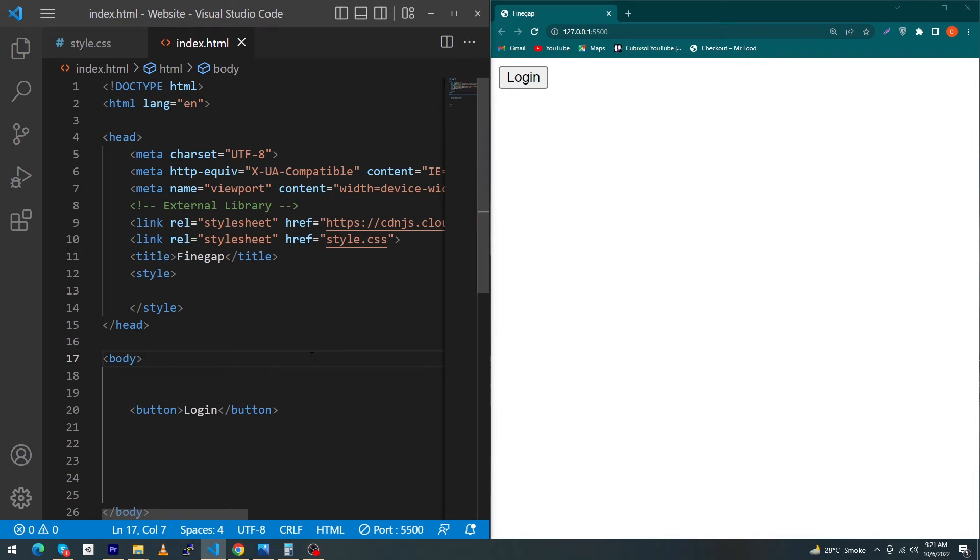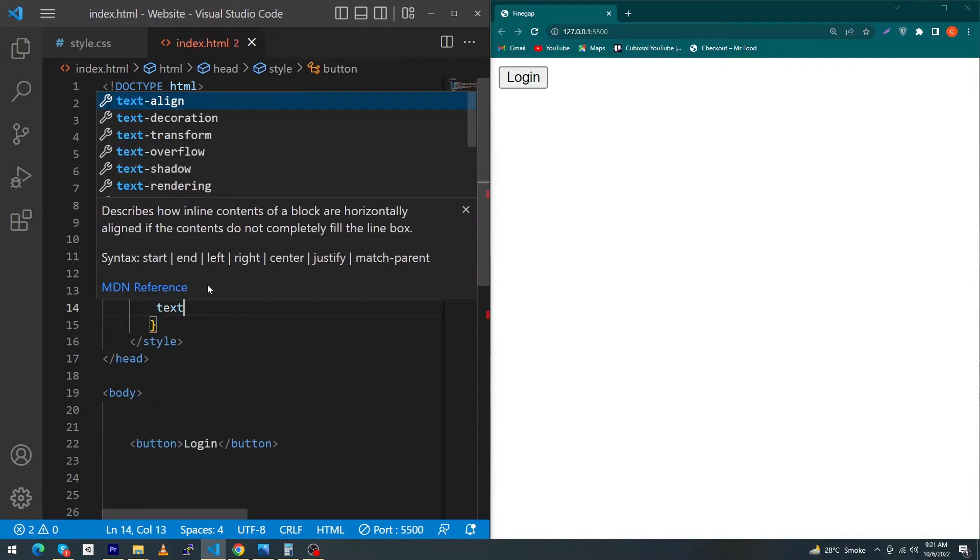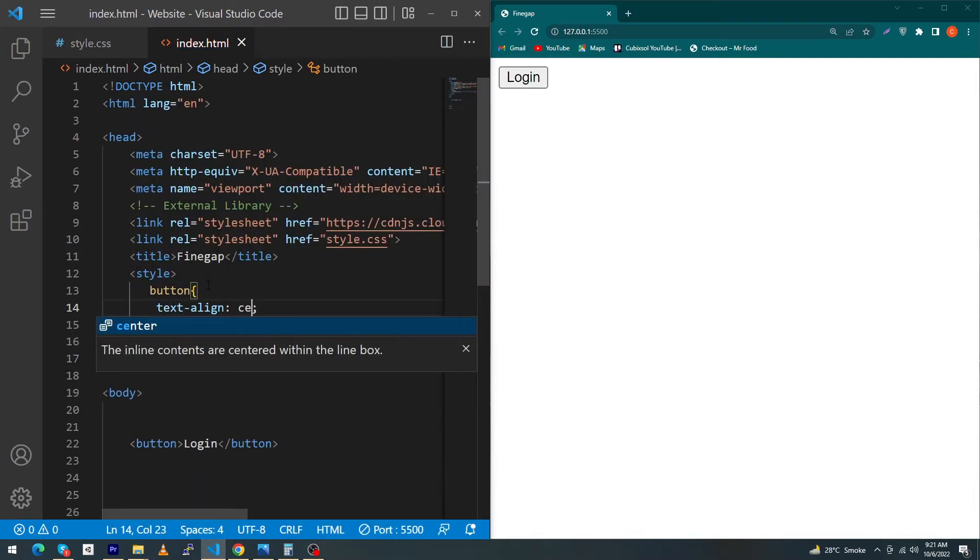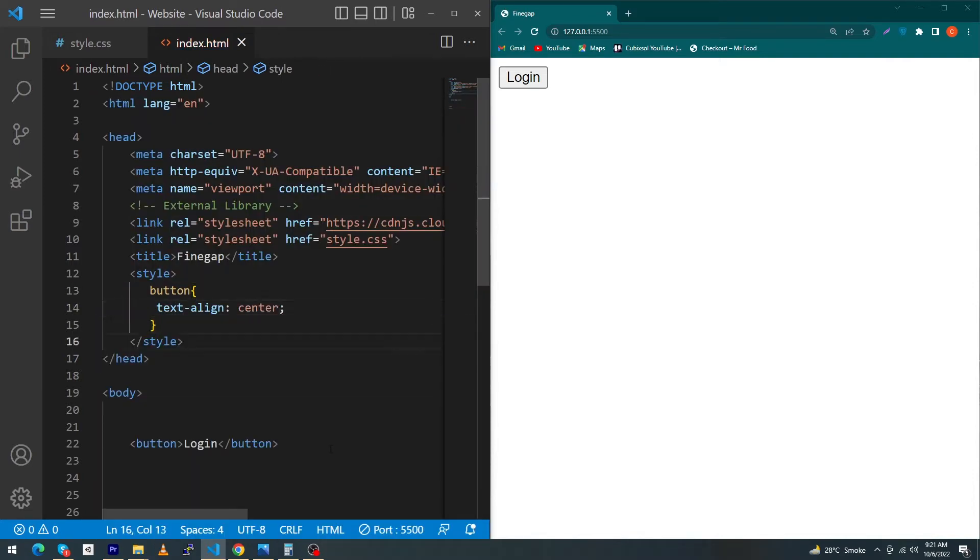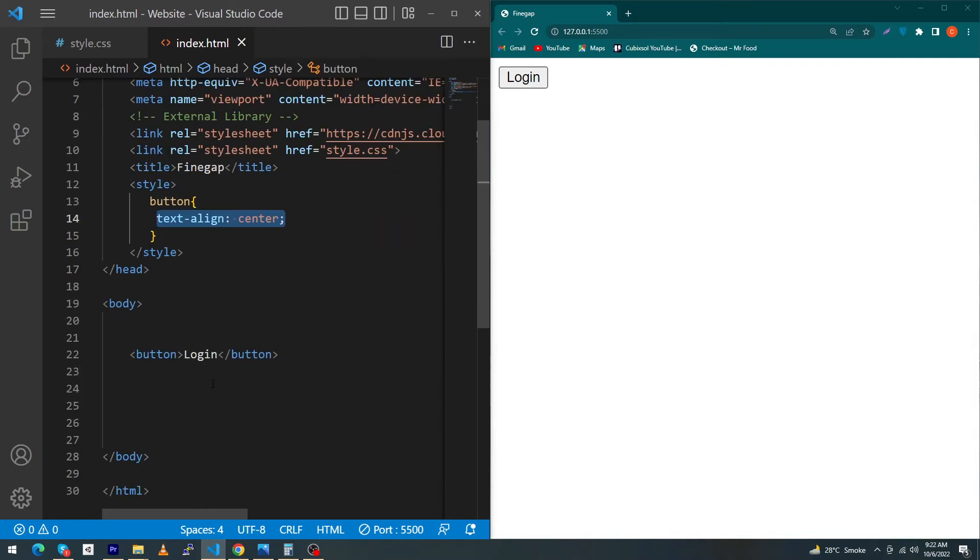Hey, what's up guys? If you're a beginner trying to center this button inside your screen and suppose you're using the text-align: center property, the bad news is this method is not going to work. This is because button is an inline-level element, and you cannot center inline-level elements using text-align: center.